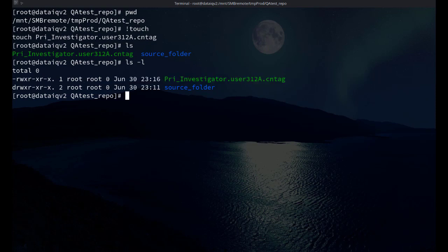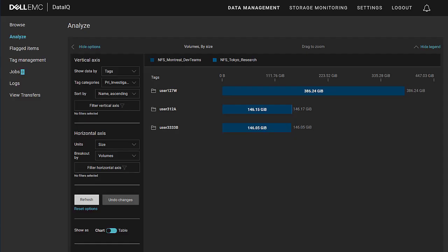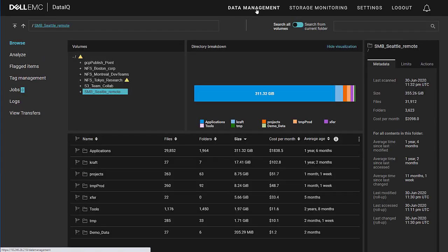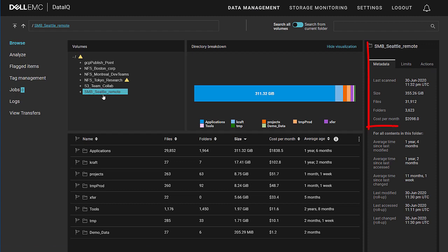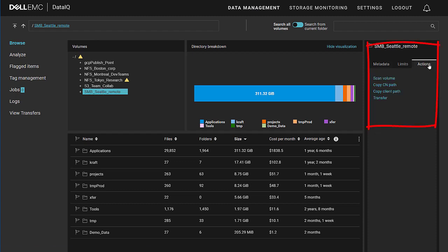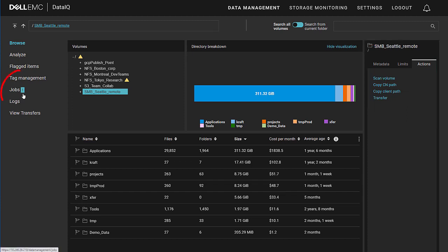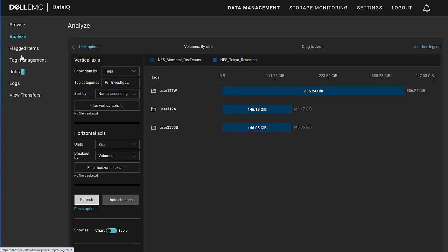So notice my user is 312a as opposed to the file owner, which is root. In order to make this data show up on my report, I need to re-index the volume. Re-indexing is simply an update job. It doesn't start from the very top of the volume. It only looks for what has changed, so it's an accelerated scan. So we initiate a scan volume, which is an incremental scan. We can see our job running momentarily. It completes. Now we can go back to our Analyze page.